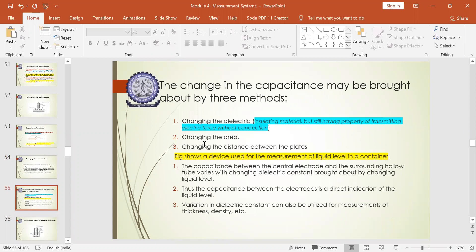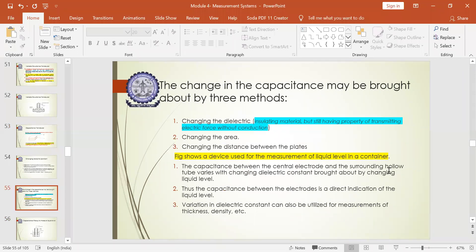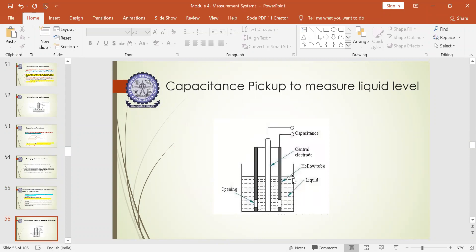Capacitance pickup is used to measure the liquid level in a given container. The capacitance between the central electrode and the surrounding hollow tube varies with the changing dielectric constant. You have a container with a liquid, a central electrode, and an input signal connected to it, along with an output signal that measures the capacitance. The hollow tubes inserted between the central electrode serve as the surrounding tube, and the liquid itself acts as a dielectric medium in liquid form.